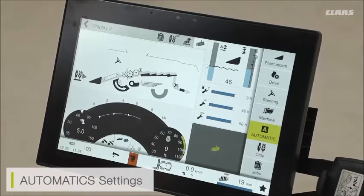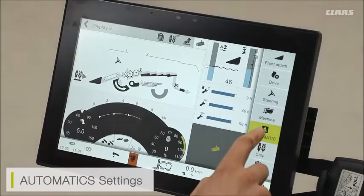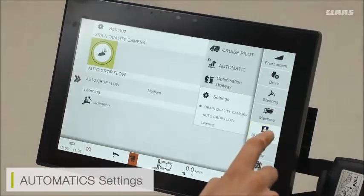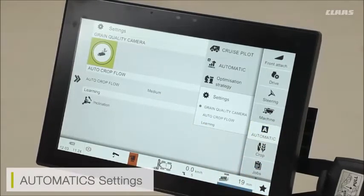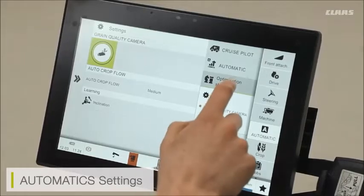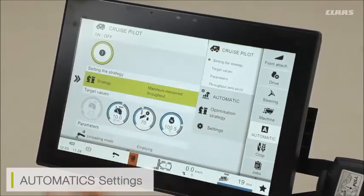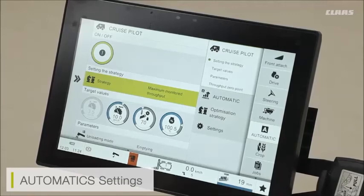Additionally, away from the main screen, I can access my automatic settings through the automatics menu down the right-hand side. This gives me the same views available on my main home screen, but we can then go into a little bit more detail in terms of adjustable settings. For example, I can go in and set all of my cruise pilot parameters.